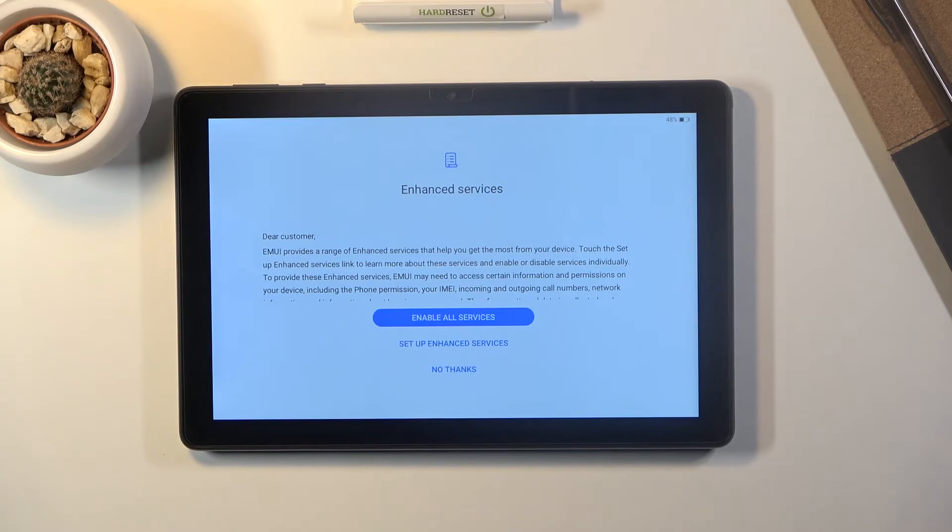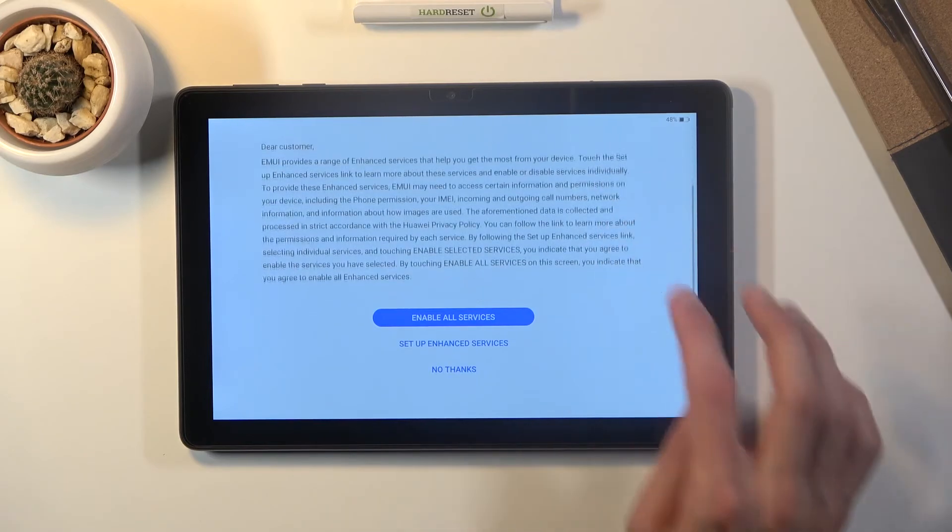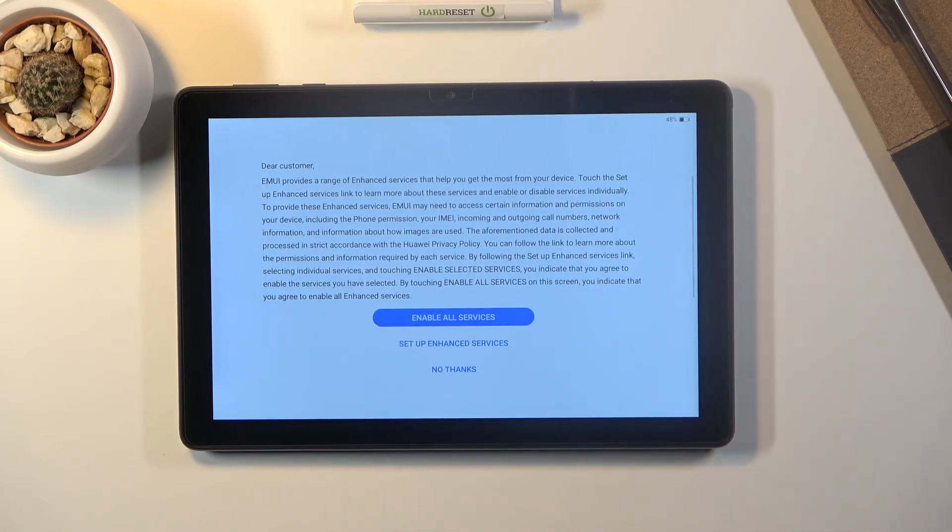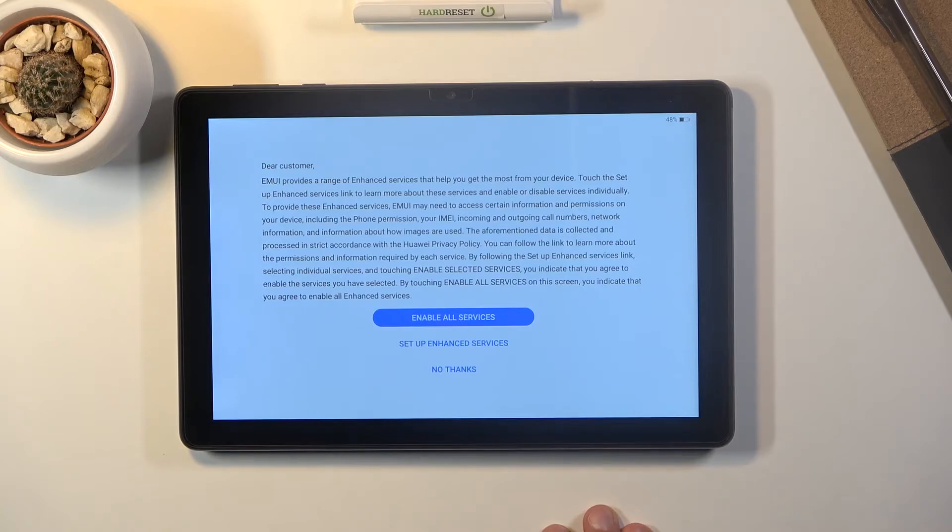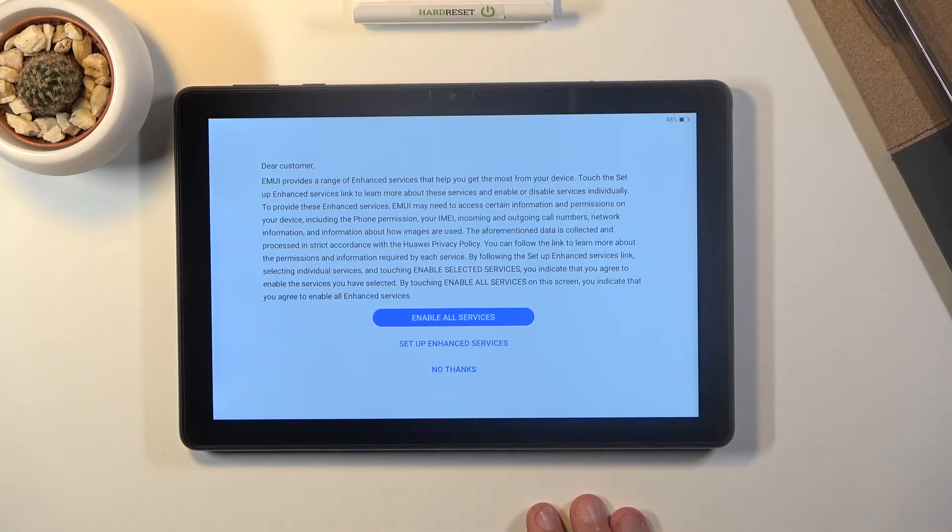We have enhanced services so obviously you can read all of this and see if it interests you or not. If not click on no thanks and proceed further.